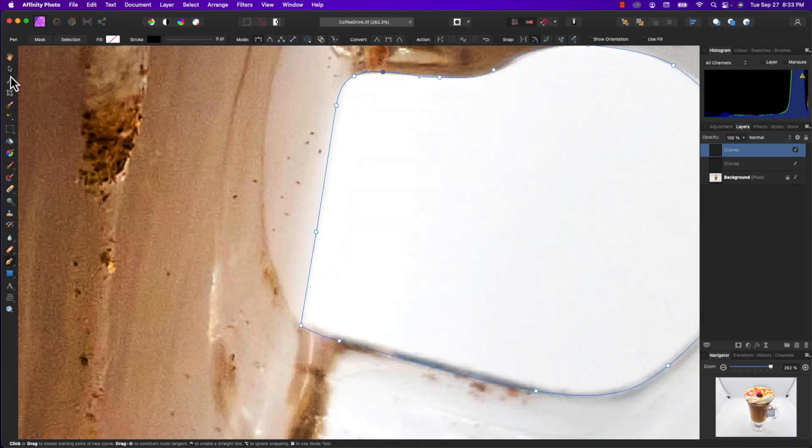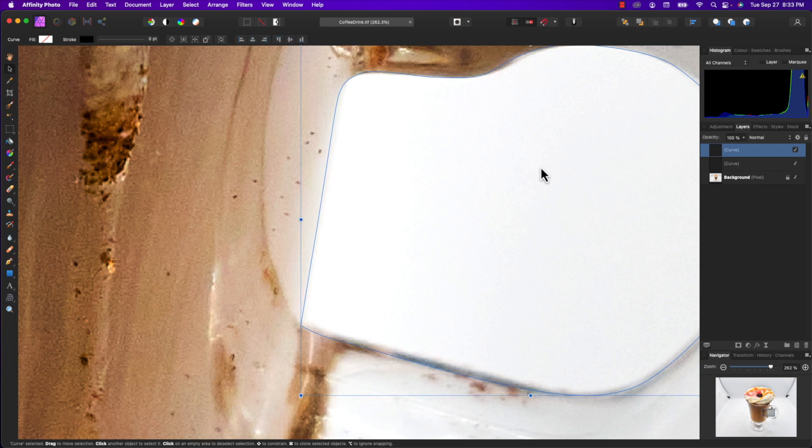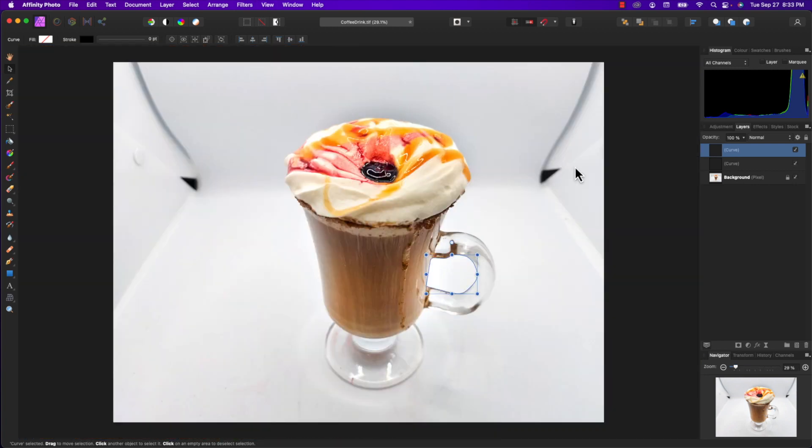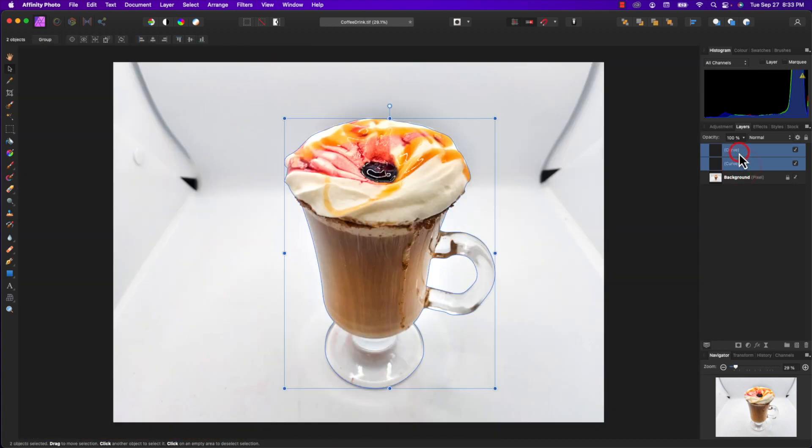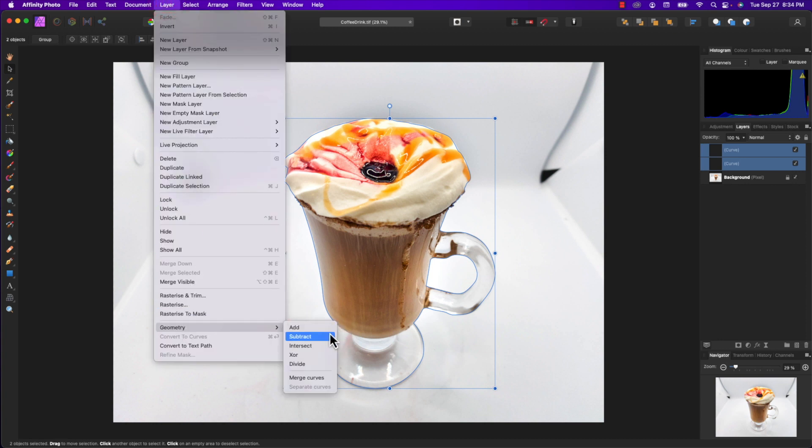There's the second path. I'm going to select both of these paths, and to subtract the handle path from the full glass path, I'll go to the Layer menu, down to Geometry, and select Subtract.